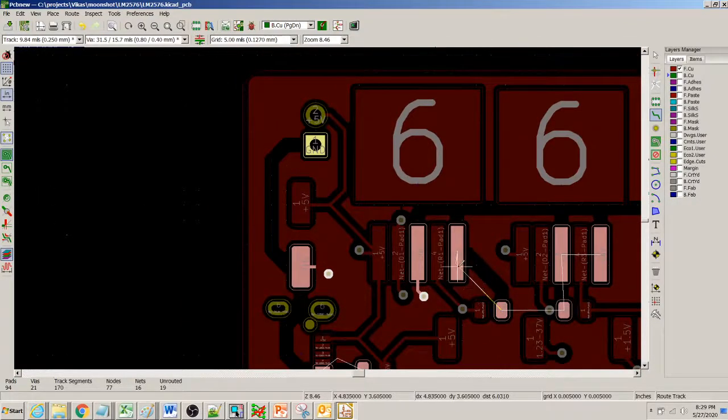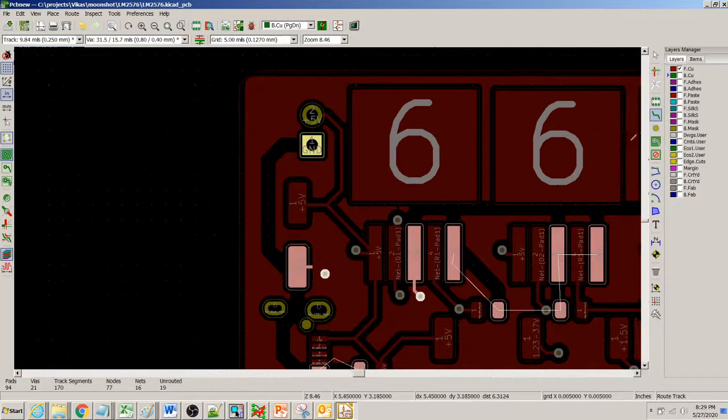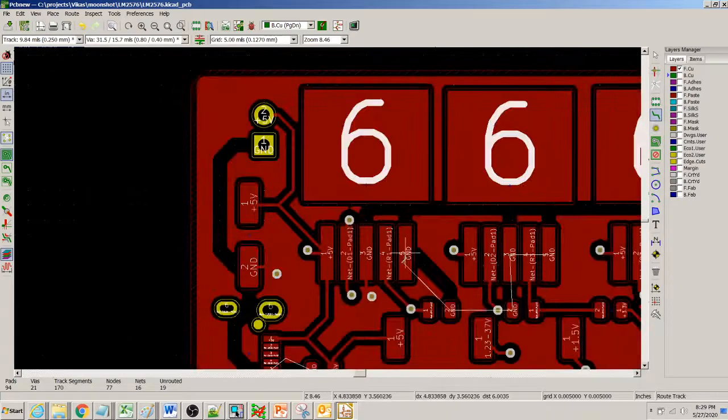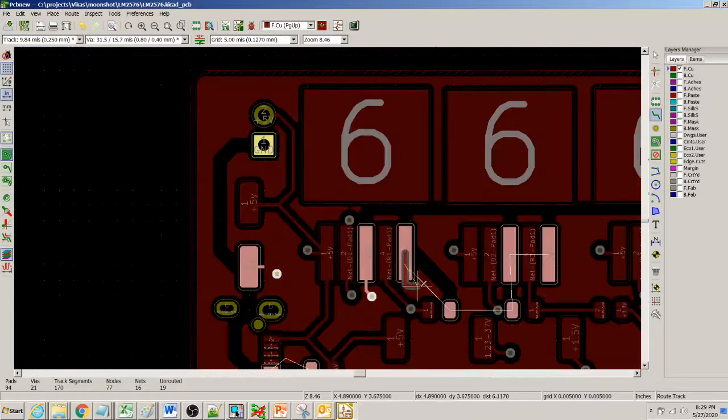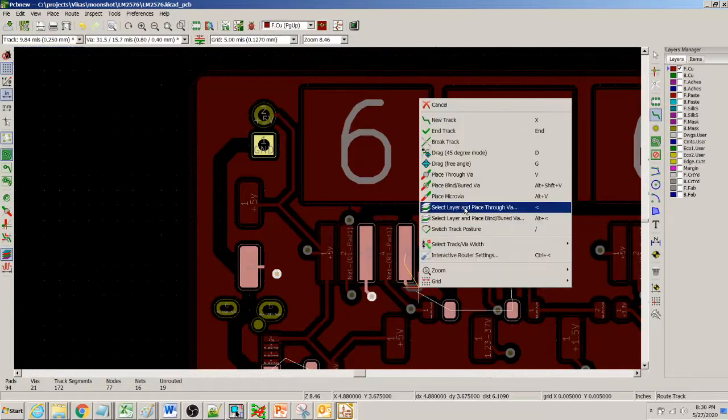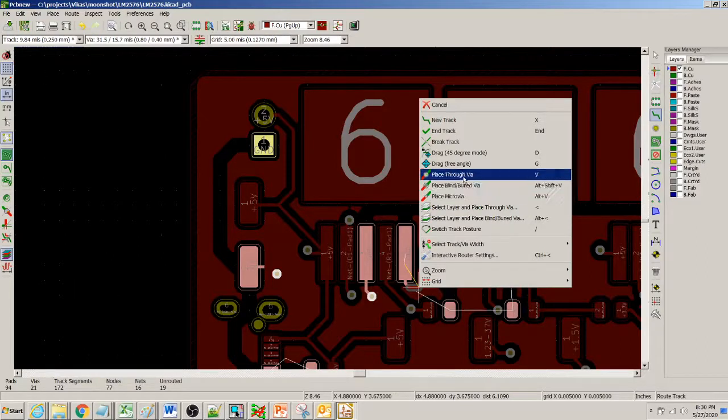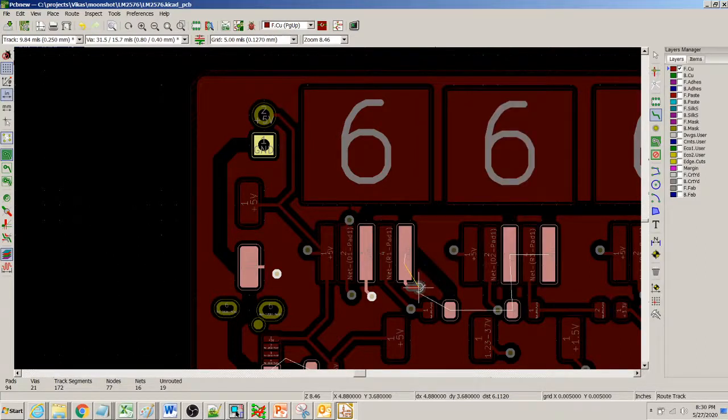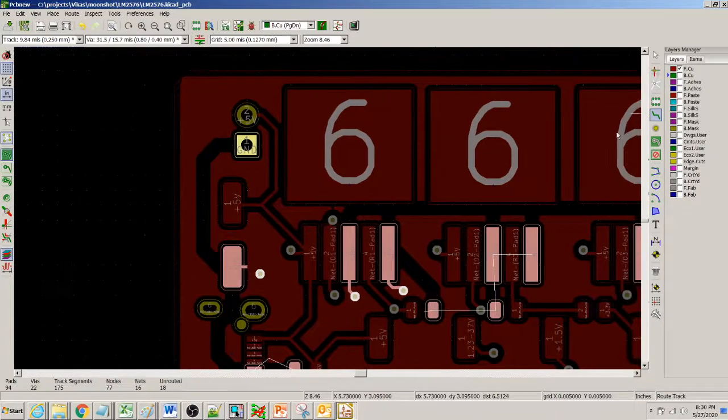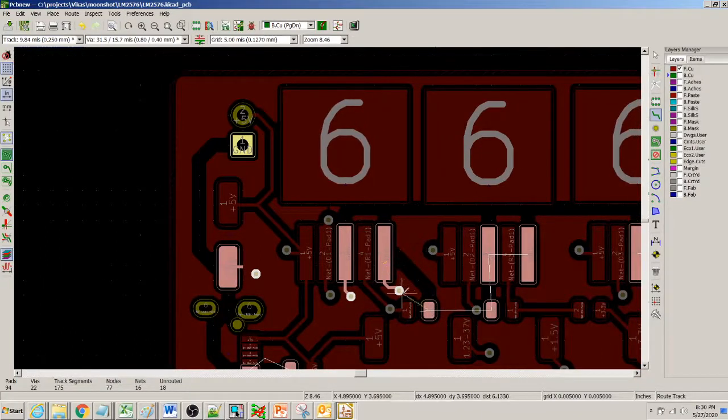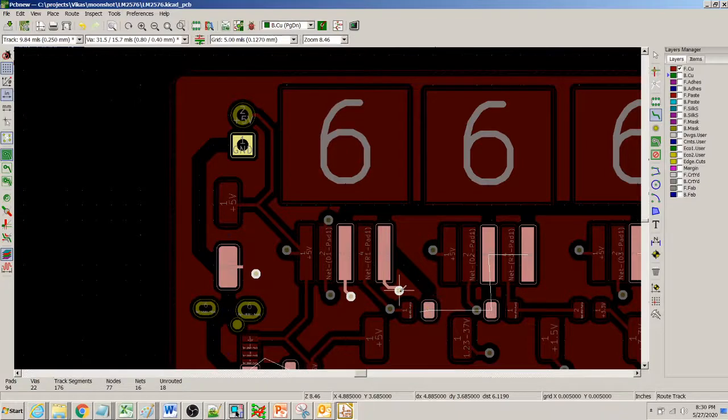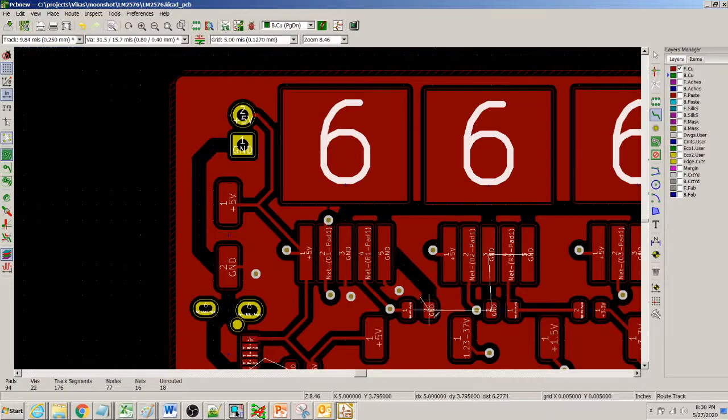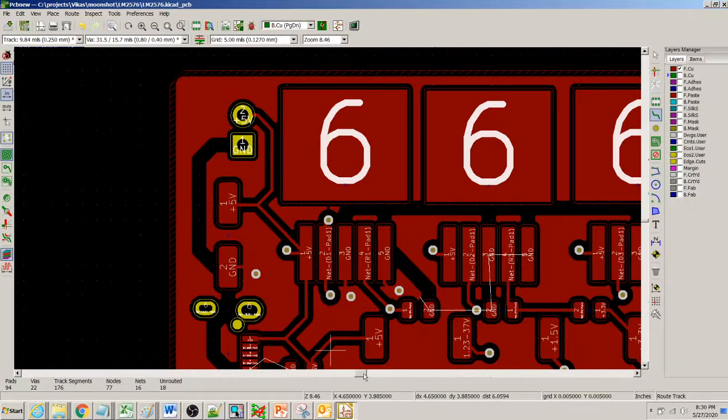And the same thing you could keep on doing this for all the traces here. Place a through via and then click on here, this one I can just go ahead and connect it to this like this so it will get connected.